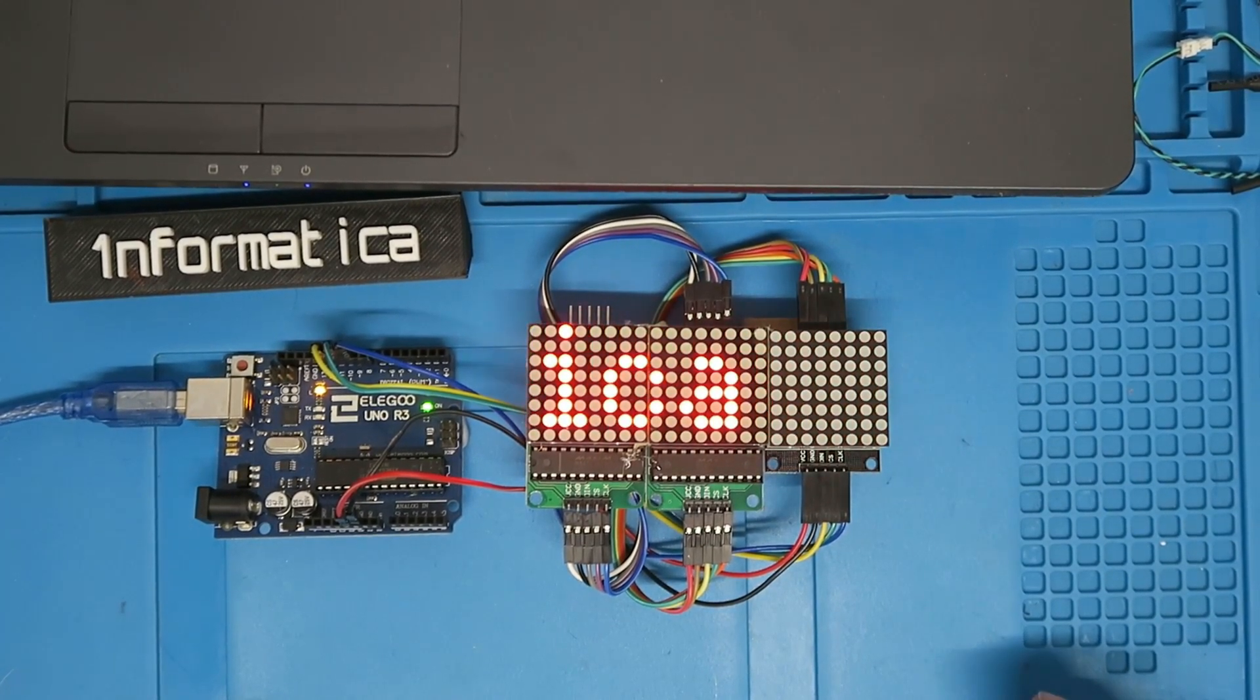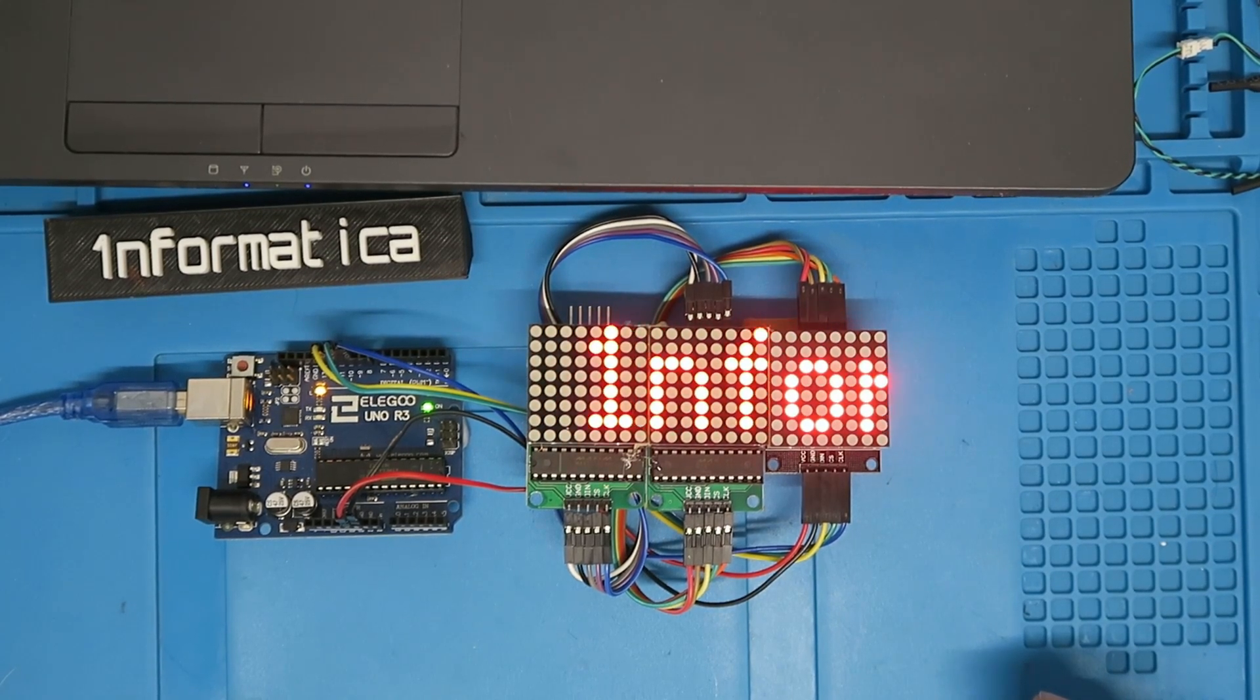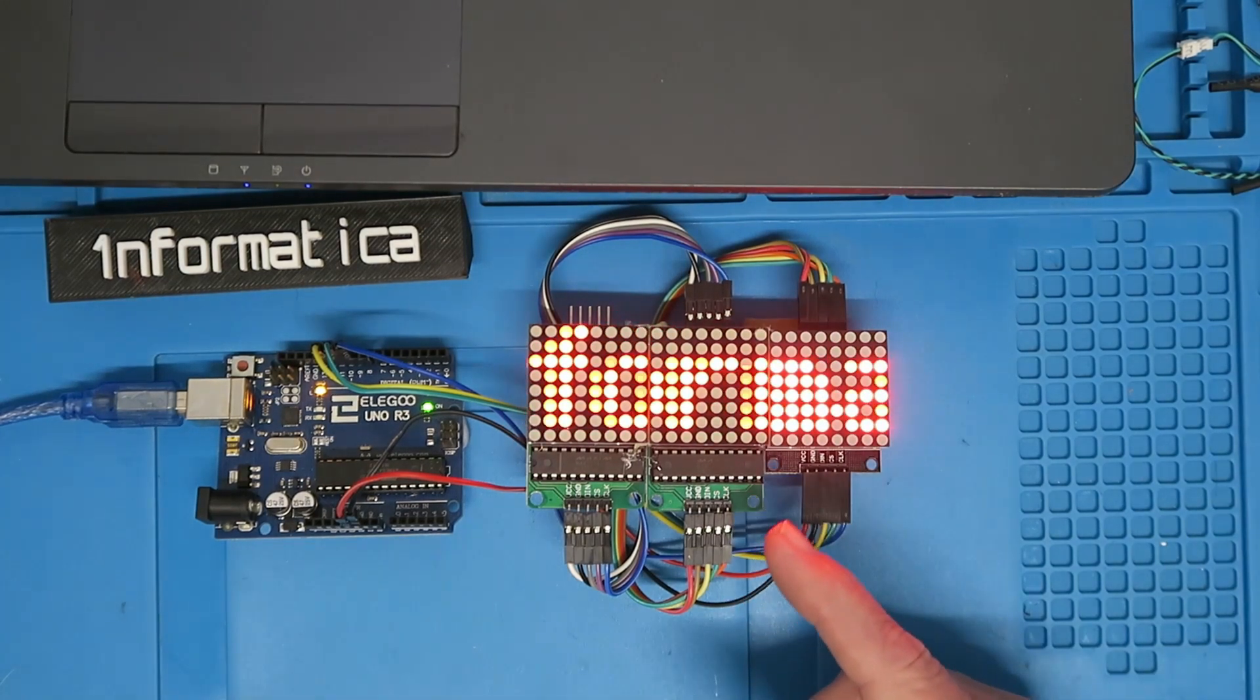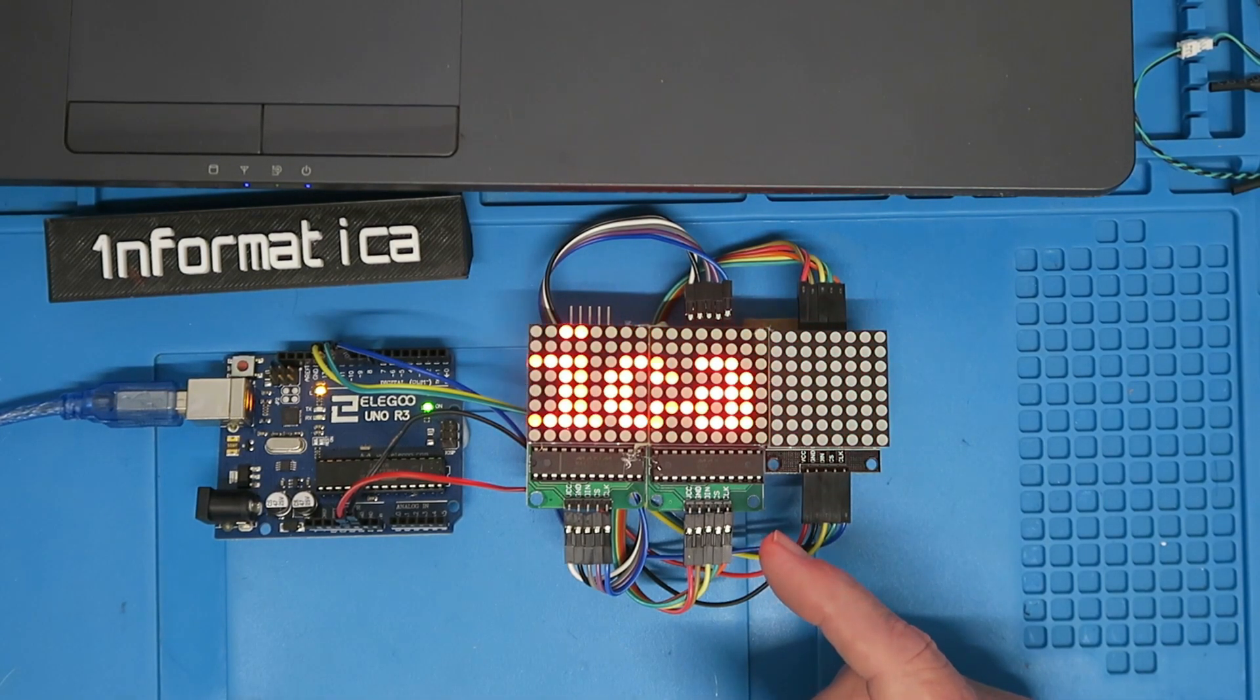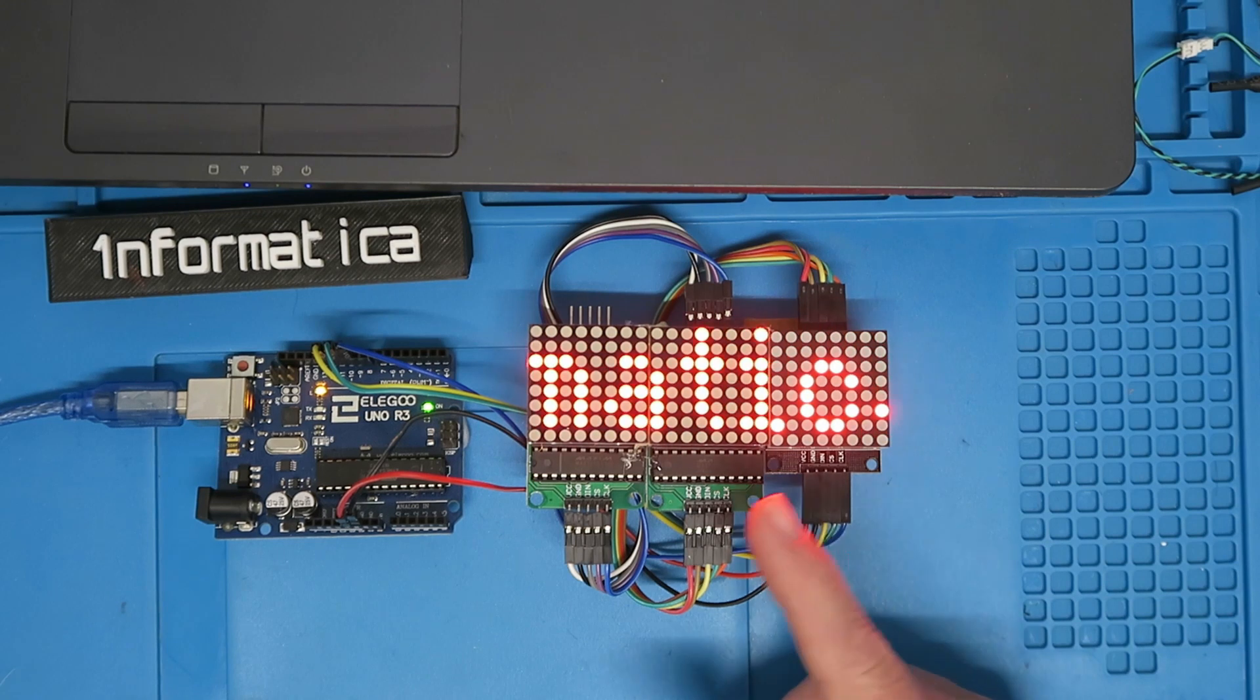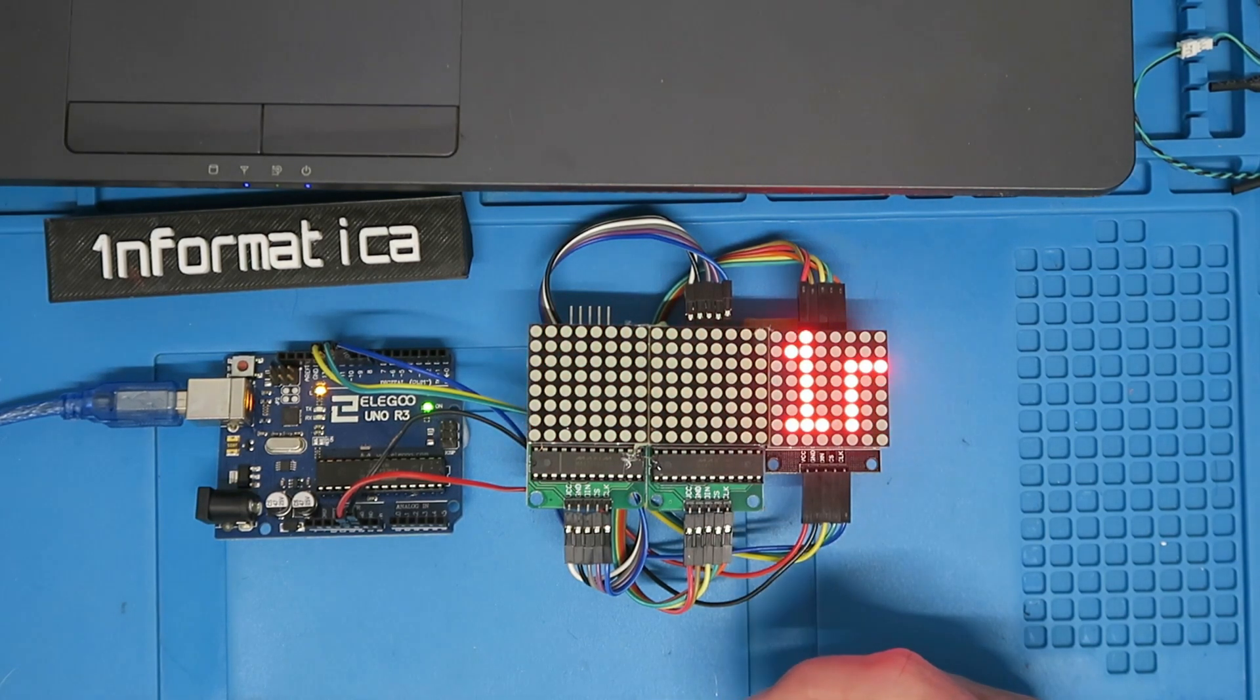This is a fairly advanced example of scrolling text on one of these LED matrices. Before we can move on to something like this we need to know the basics. Let's move over and look at the Eligu example from their lesson 15 that's just using the single module and see how the rest of it works.